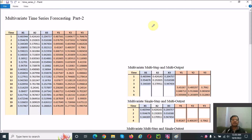Hello, I am Neeraj. This is Part 2 of the multivariate time-series forecasting problem. I suggest you go through Part 1 of this tutorial first, as it will help you understand the content of this tutorial.